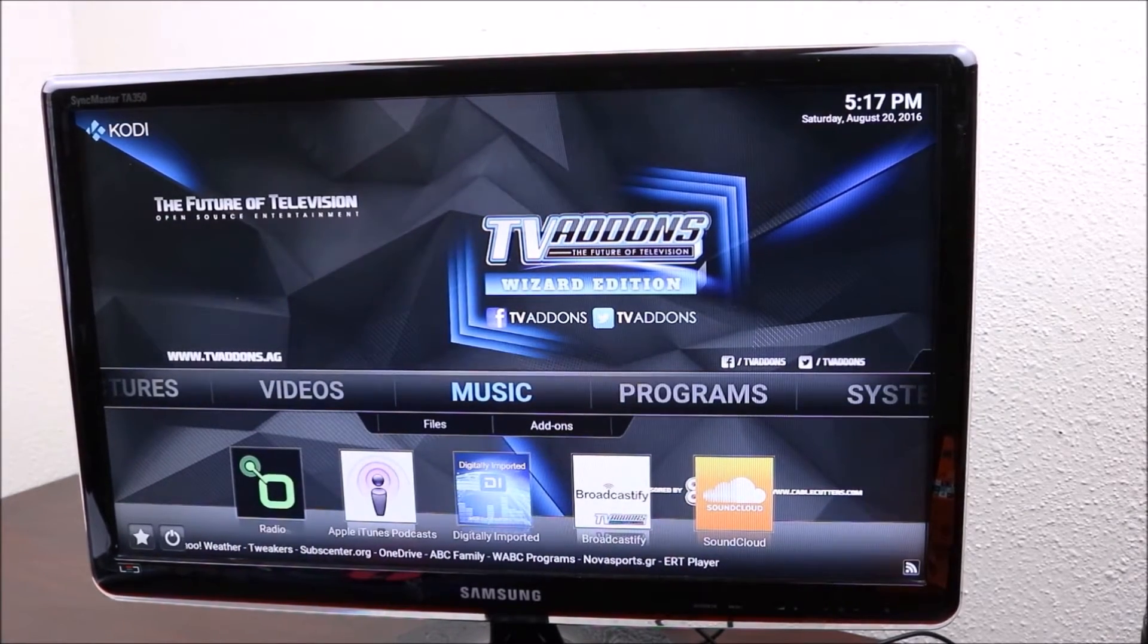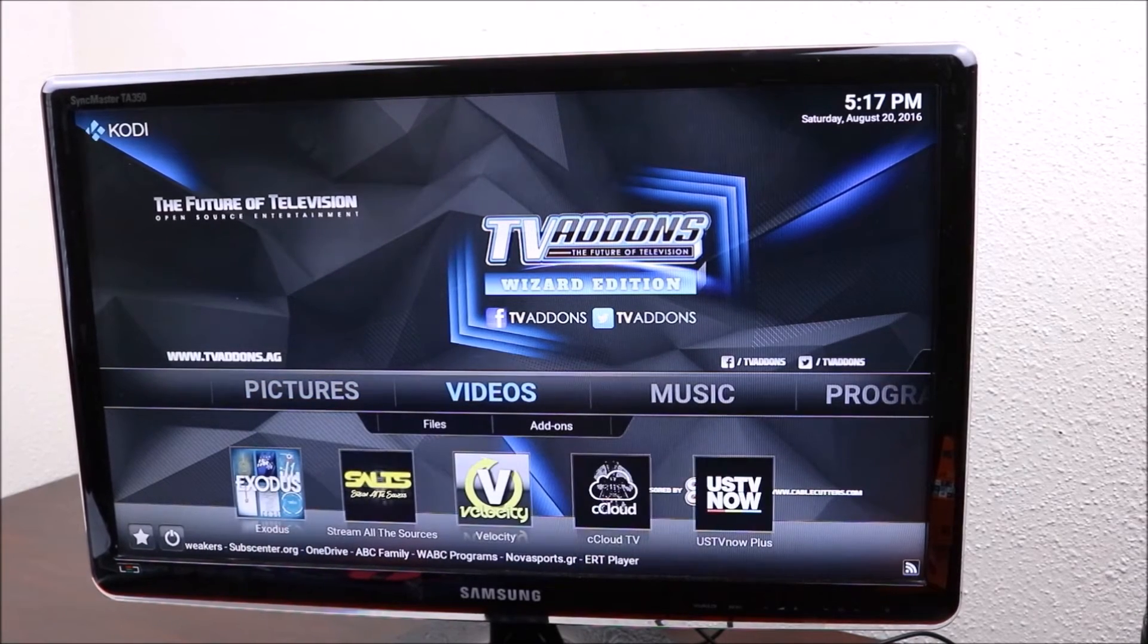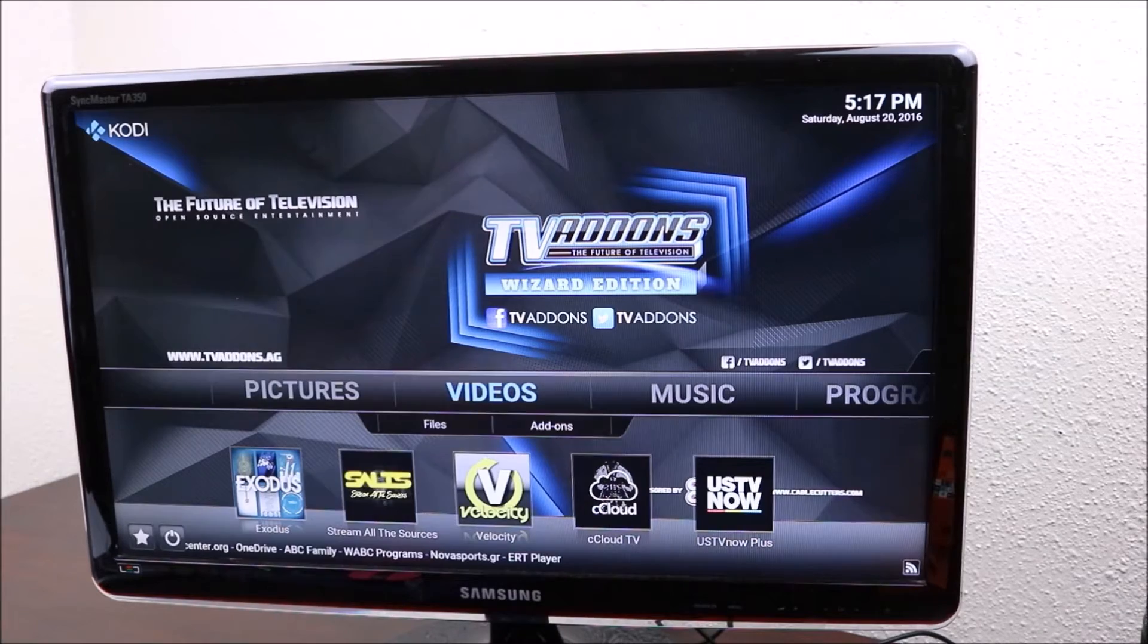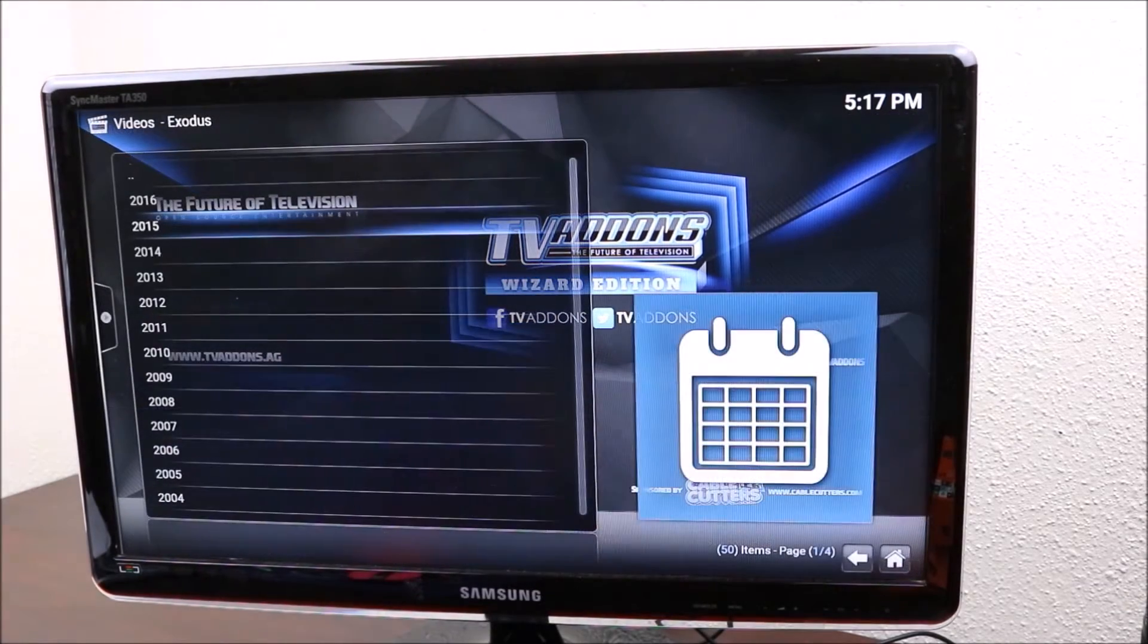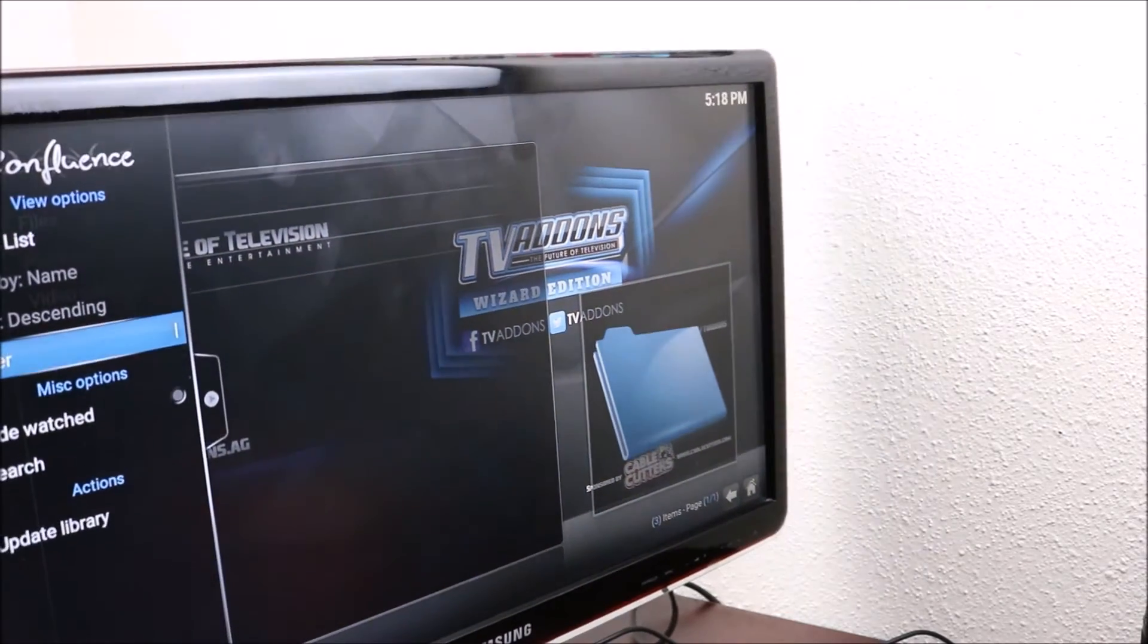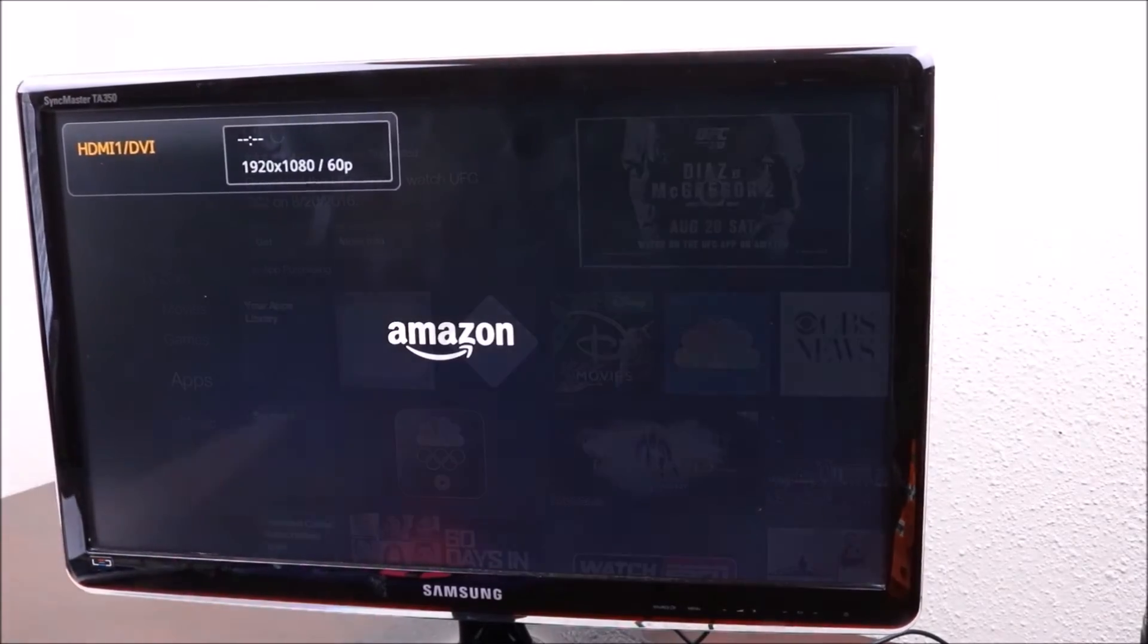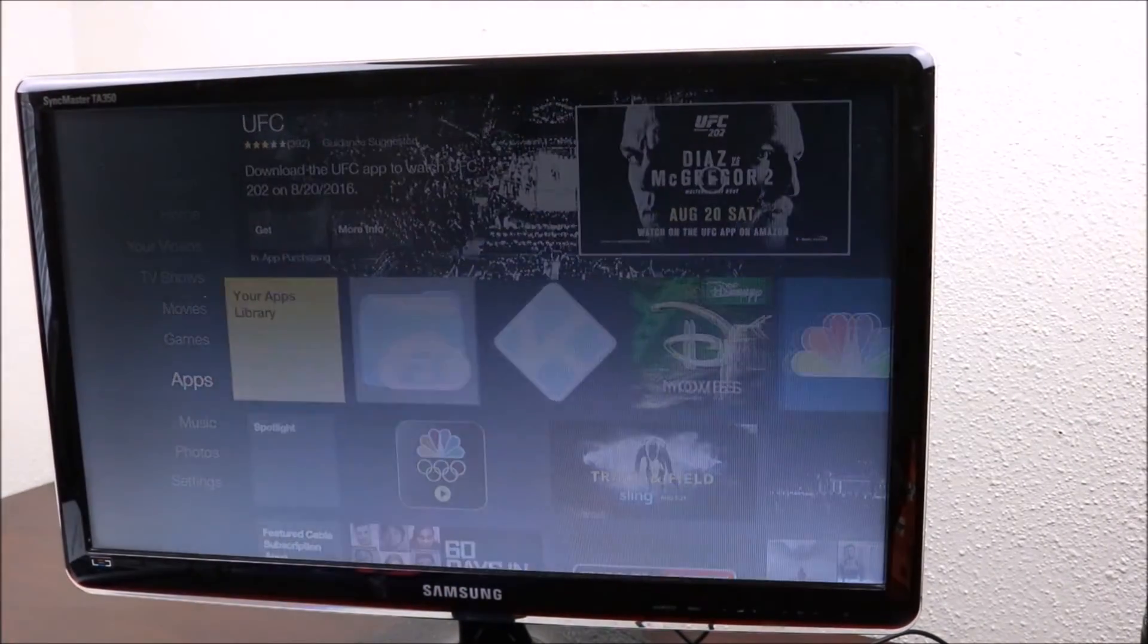There you go. You now have Kodi with some of the main programs that you use to watch movies. The next thing you want to do is go back here and unplug it, then plug it back in. That will restart it. Now we have Kodi here. We're gonna click on Kodi and open it for the first time.